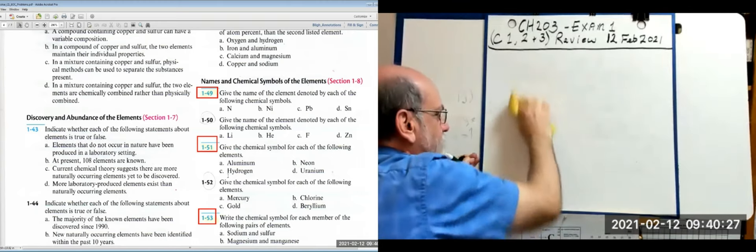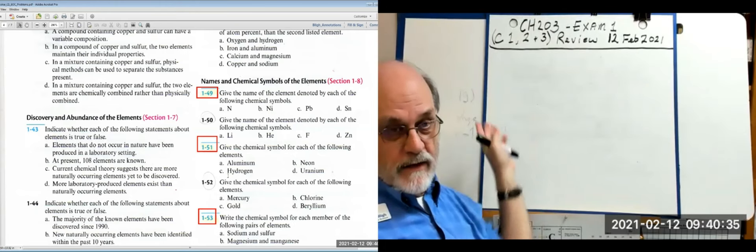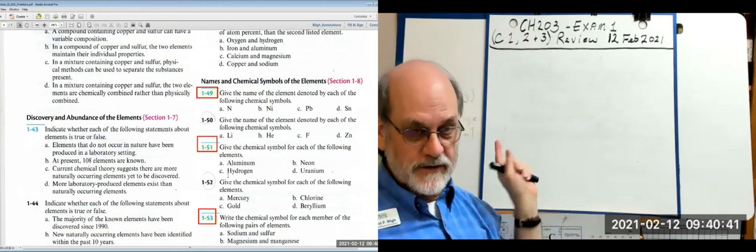If you write or type a symbol with capitalization mistakes, it's wrong — it doesn't matter how right the rest of your answer is. If the symbol is wrong, the answer is wrong.